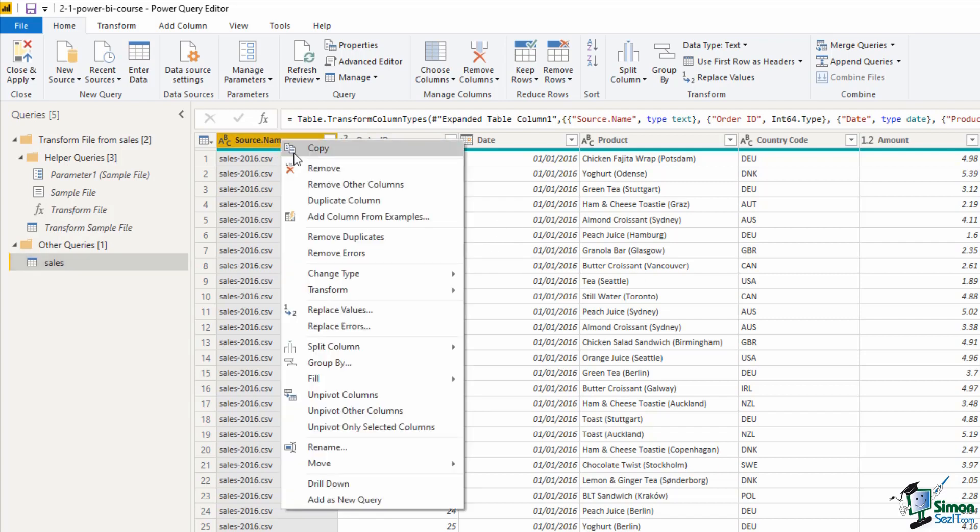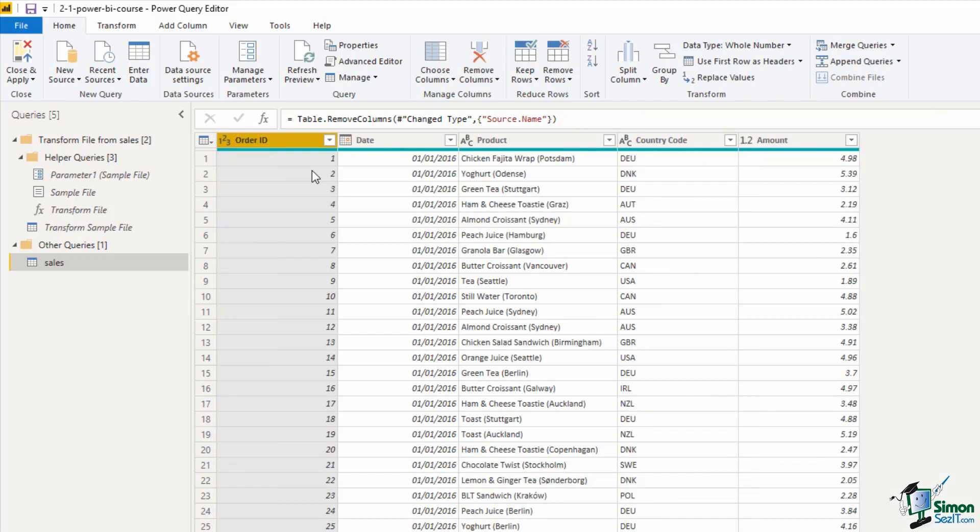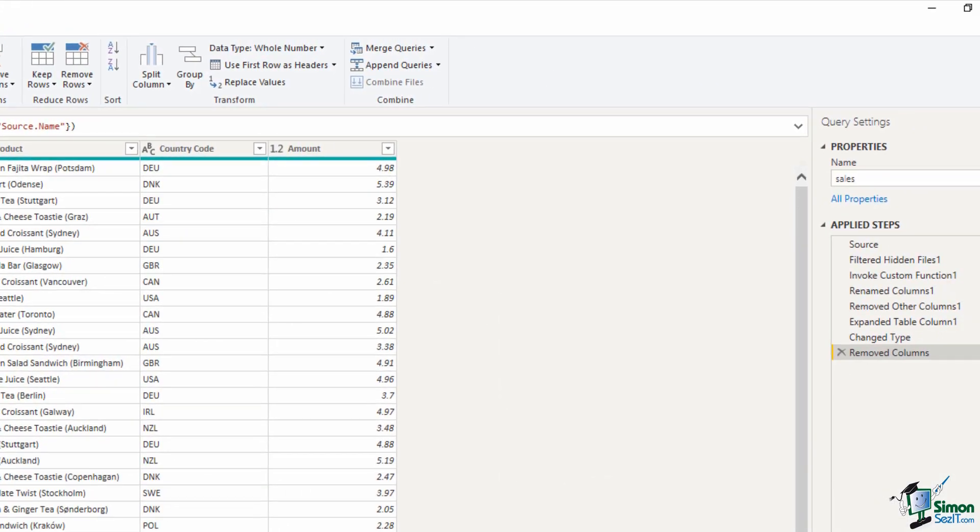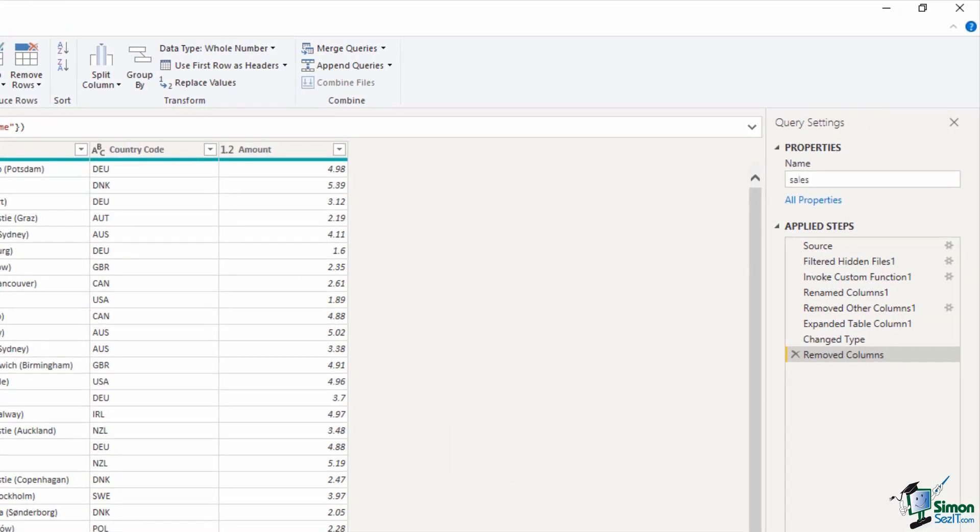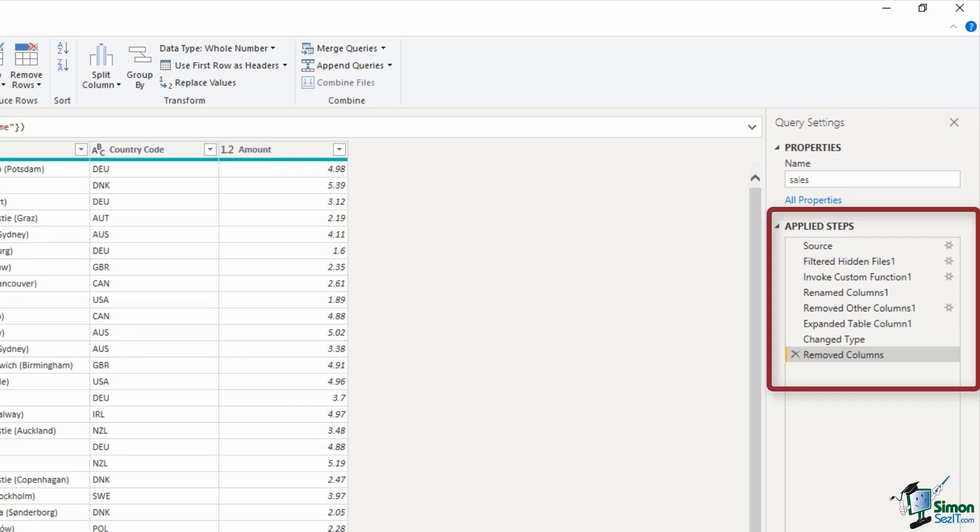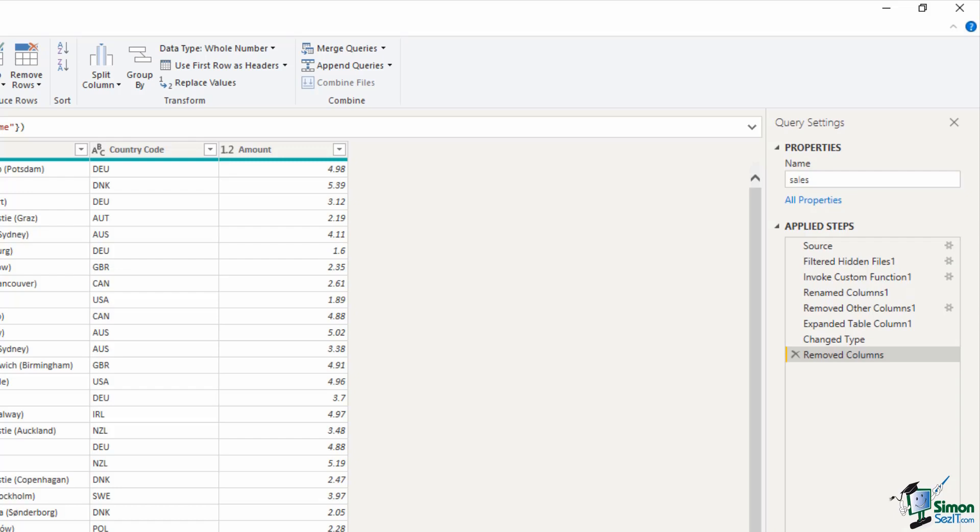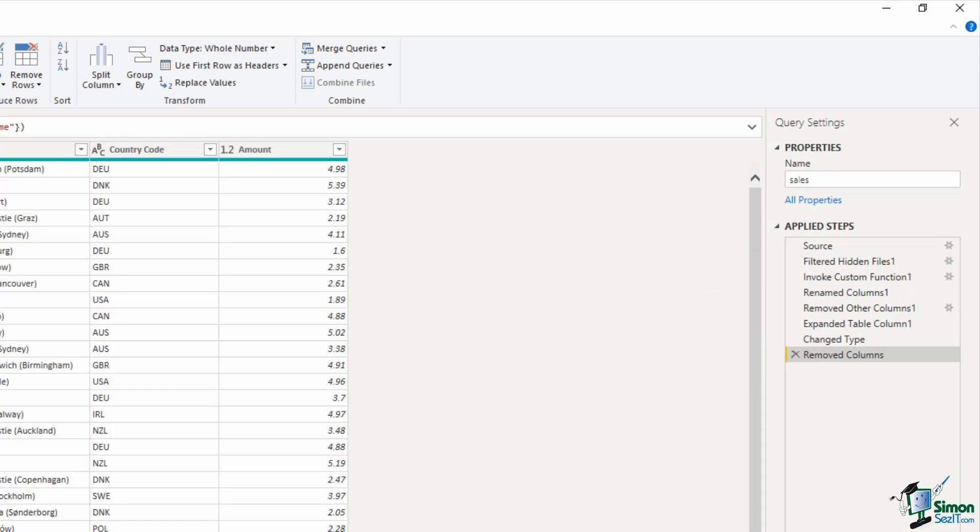In power query on the right hand side as we go through these transformations we have an applied steps pane listing every step that we take. In the future when we have our report going we can just refresh this and every step is updated. Power query is absolutely amazing. There's a lot of steps in there at the moment, we don't need to worry about any of them really apart from the source and then the remove columns which we just performed ourself because those steps were done by the importing from a folder and then the combining into one list.